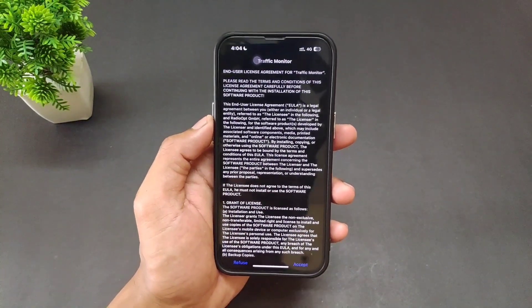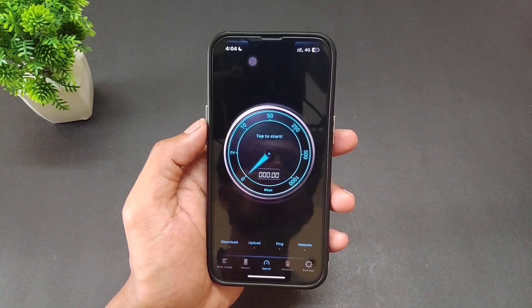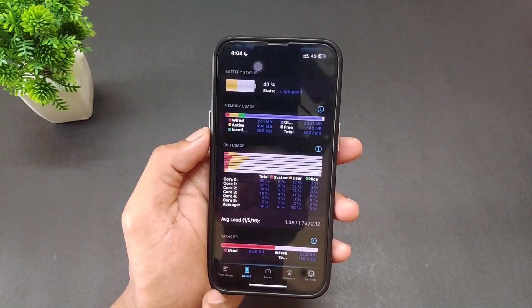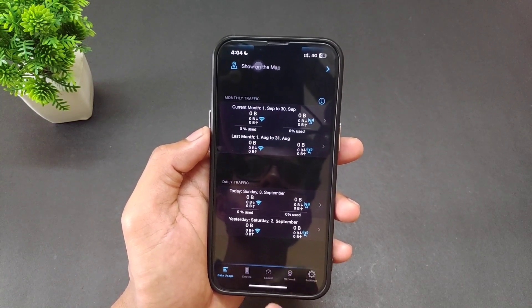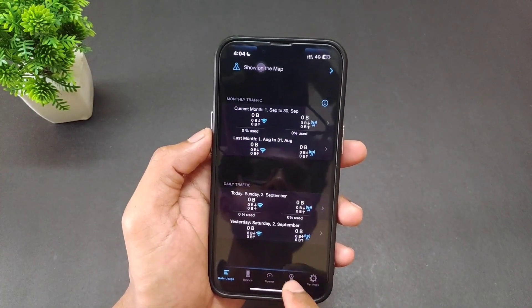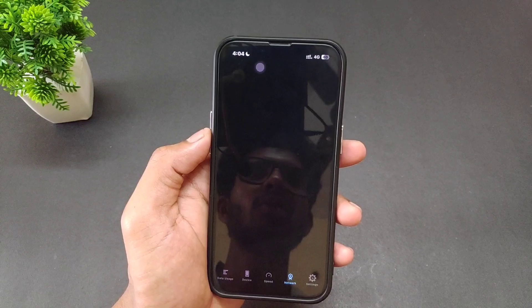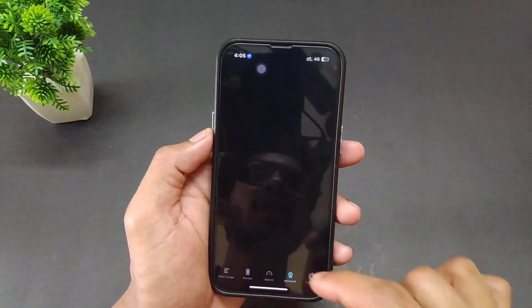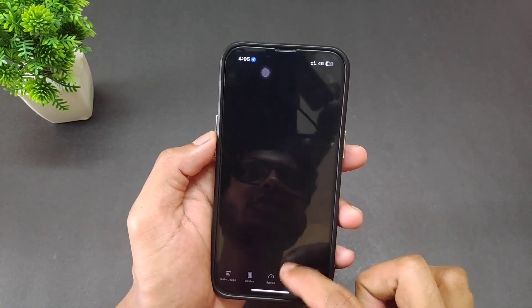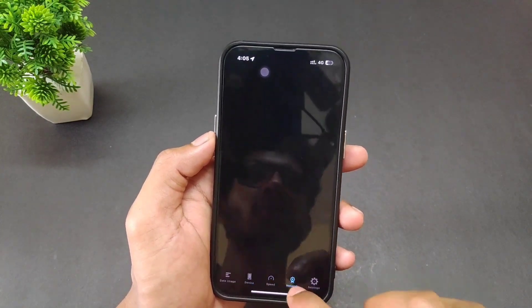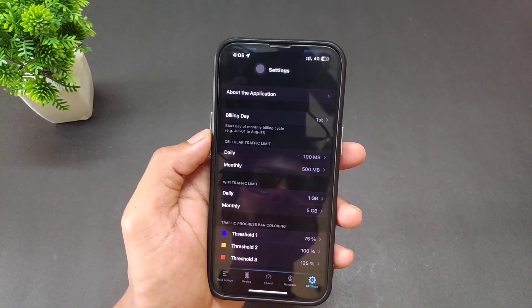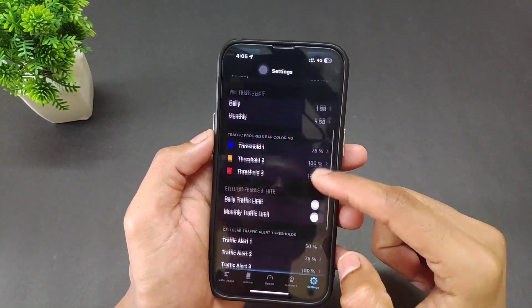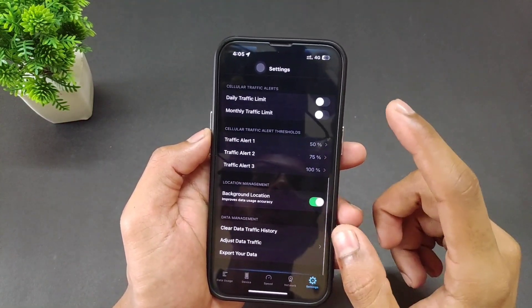First of all, open the App Store and simply search for 'Traffic Monitor with Widget.' Open it and click Accept — that's it. We don't need to check or change any settings, just open this application and click Accept.